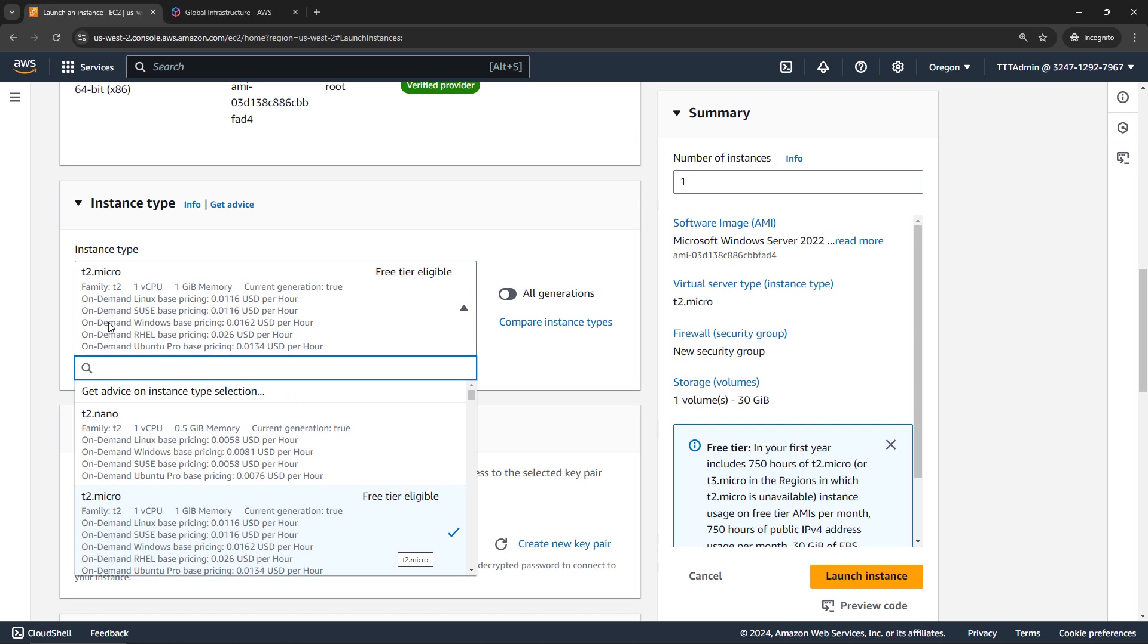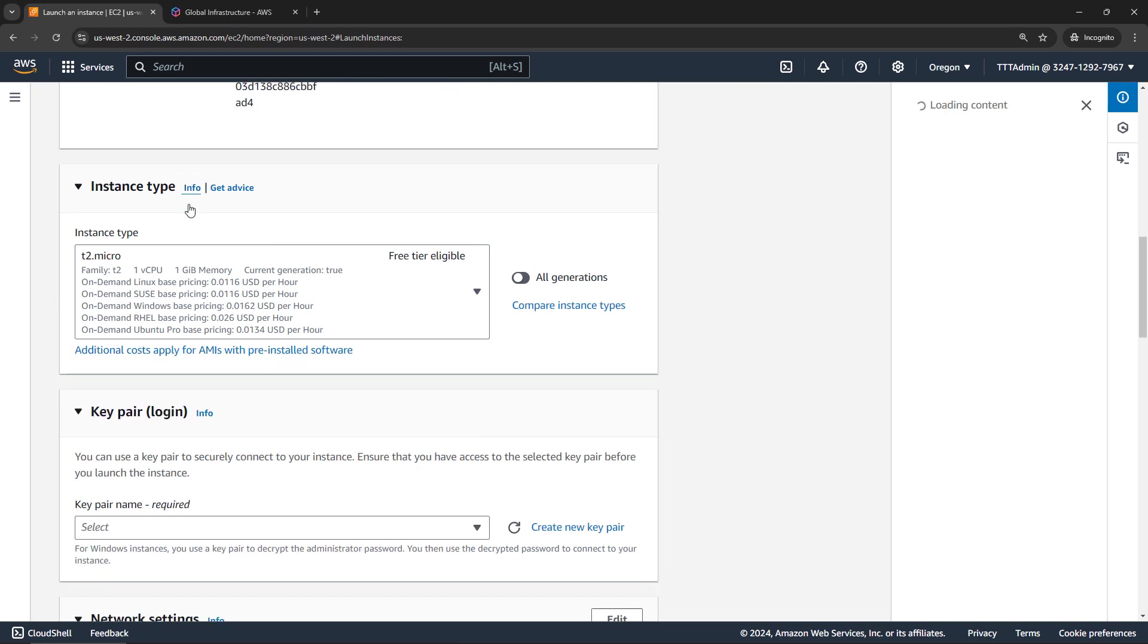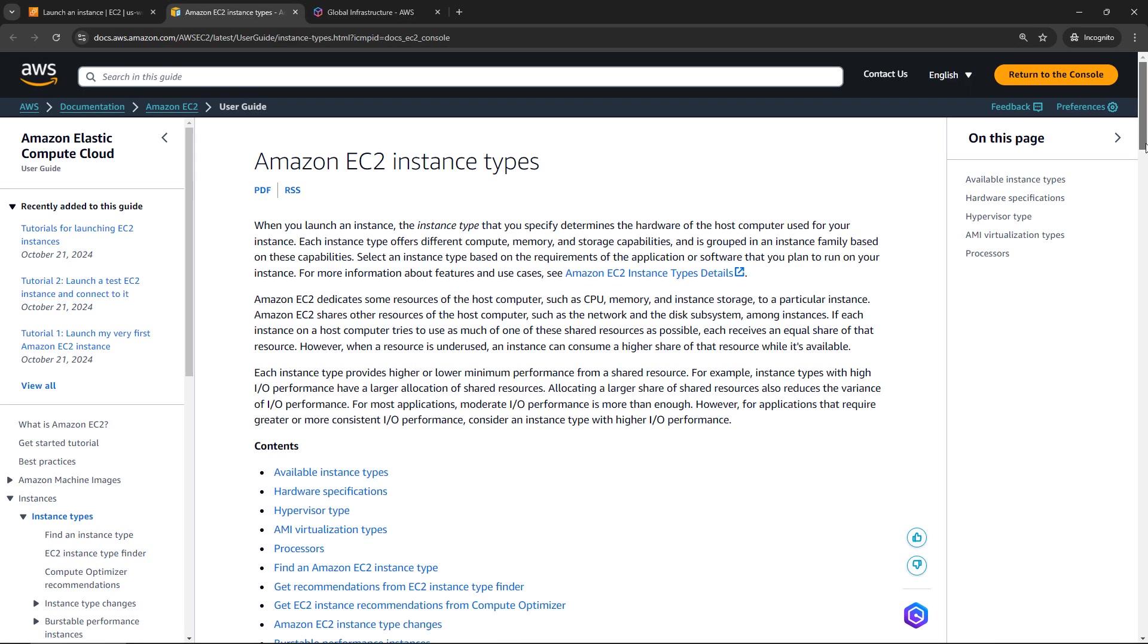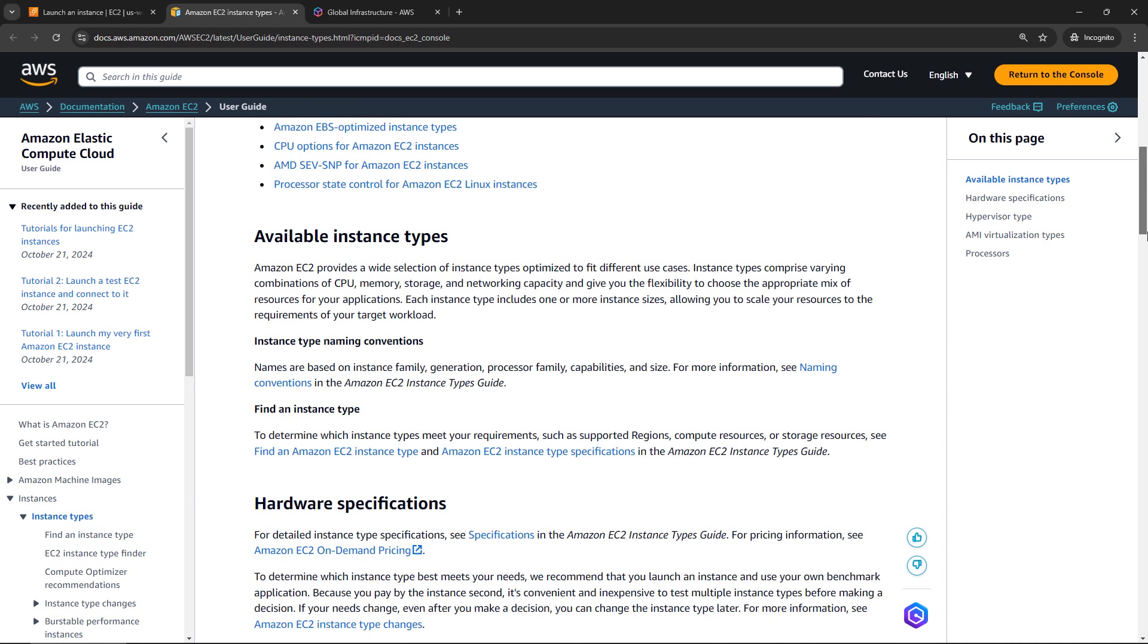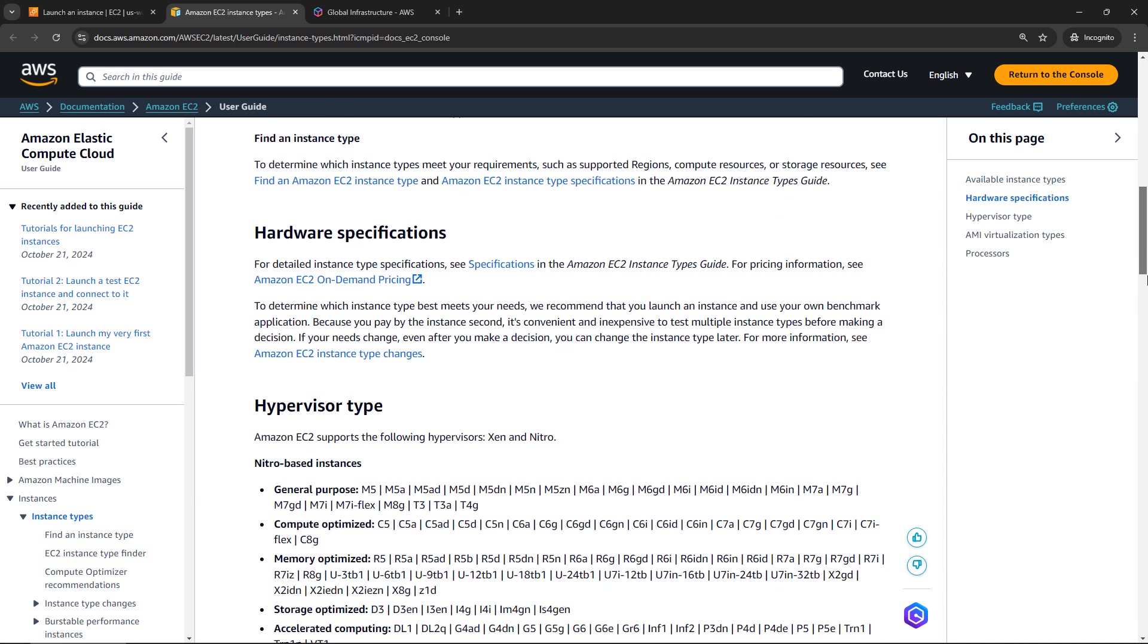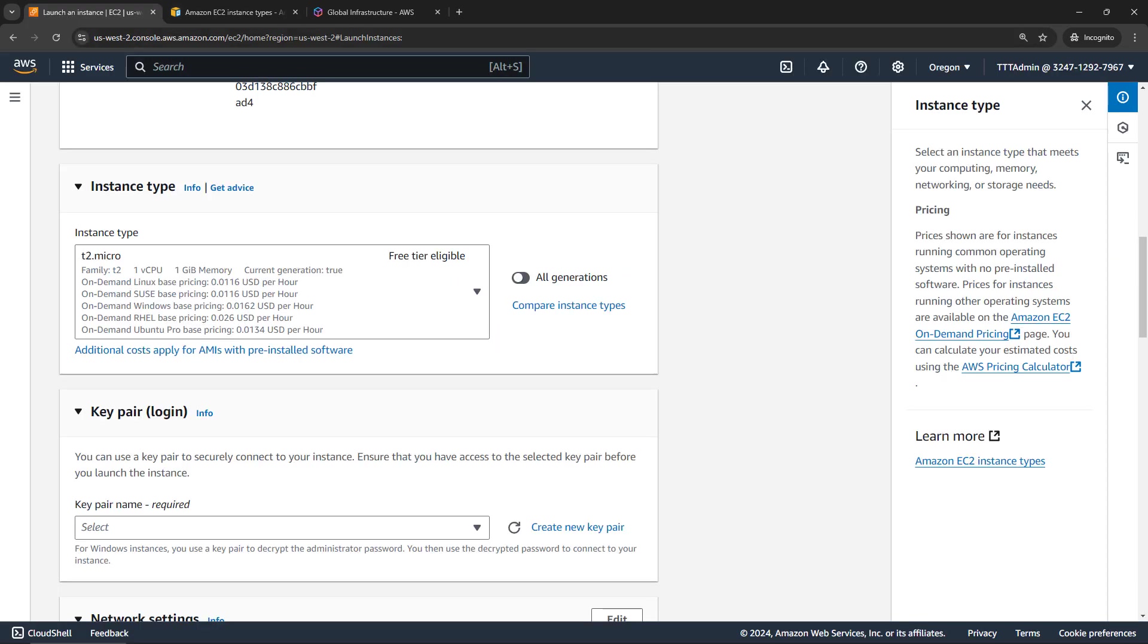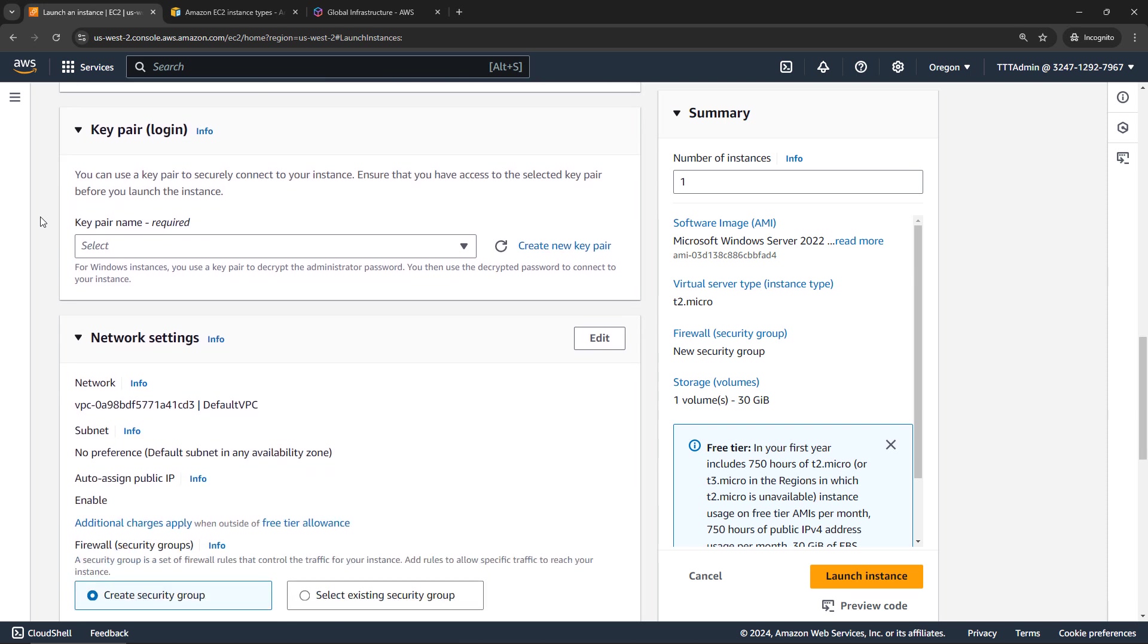And if you ever want to find out more about the instance types, because there are so many, just click on the info link here. And then on the learn more, this will take you out to the documentation. And you'll see the kind of broad categories of instance types. Some are for general purpose, some are optimized for compute or memory, storage, and so on. So this is a good reference page for you. Okay, but we're going to go with the T2 micro, which is free for us.